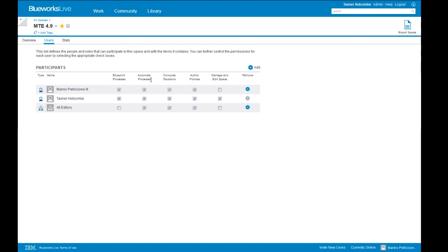We have the ability to blueprint processes and also automate processes — that's the process app we'll look at later in the demonstration. The user can participate in process apps by clicking that box. We can turn on and off composing decisions, authoring policies, and manage and edit space. If you're the admin but don't want to be responsible for managing every single space, you can delegate to other users — they can then create and delete subspaces and work with the glossary within that space. So we can give Marino the right to manage this space — he can invite new users and control their rights.